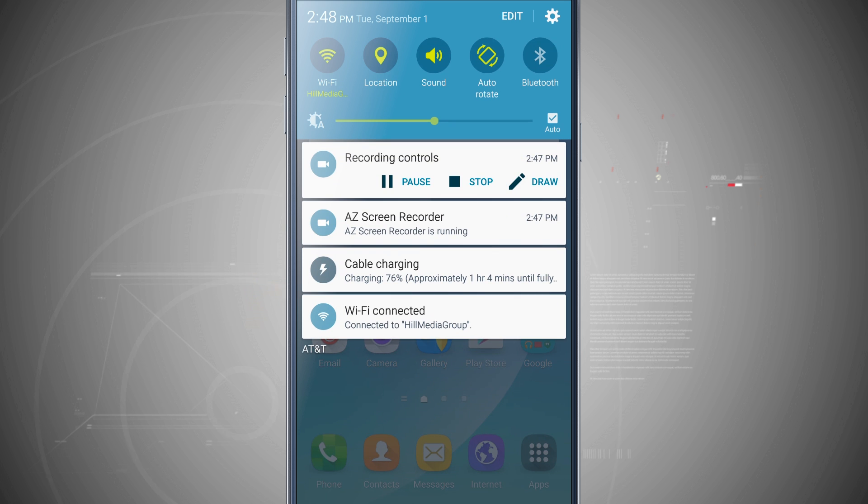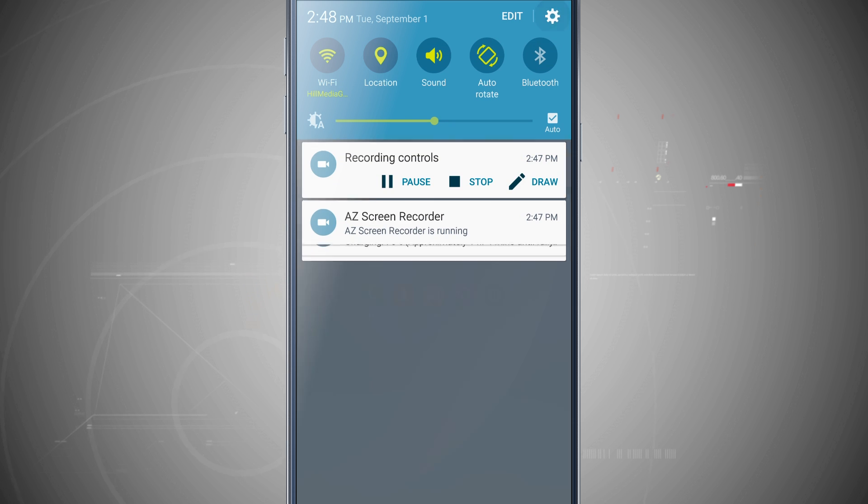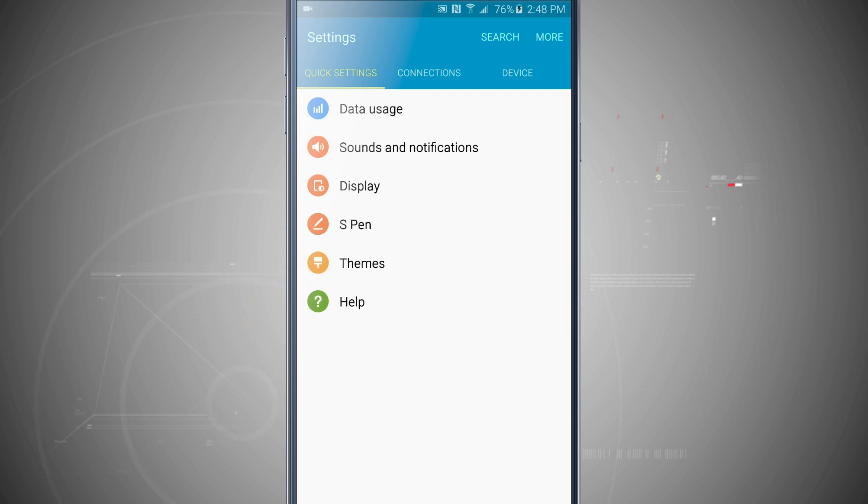We're going to open up our settings by swiping down the notification panel. Tap on our settings in the top right hand corner.